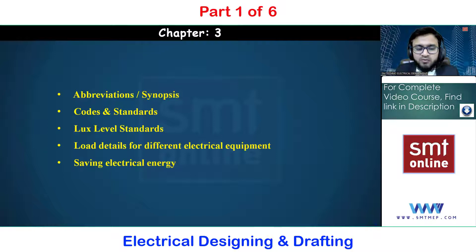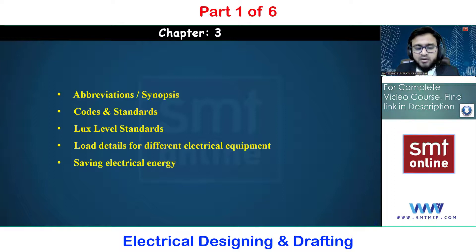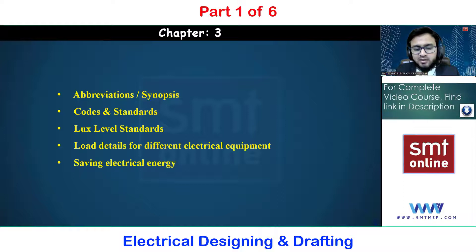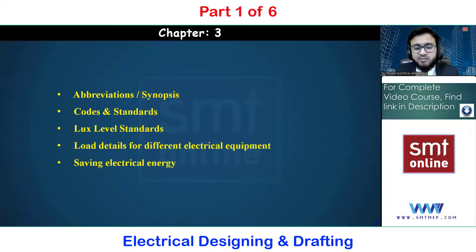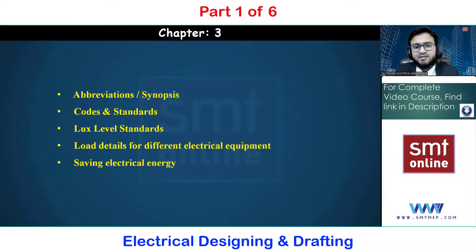These are the three chapters in the first module. If you are from a non-electrical background — mechanical, architecture, interior design, or any other field — there is no need to worry, because we are starting from scratch and going up to a higher level. I hope we will meet in the next phase with respect to part two. Thank you for watching the video, take care.